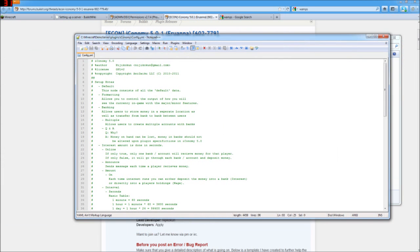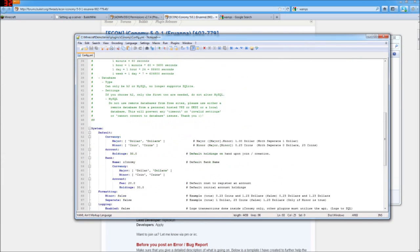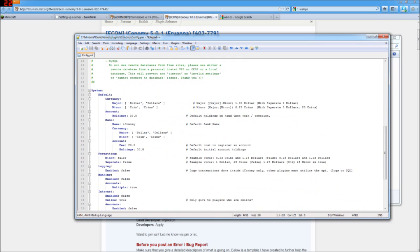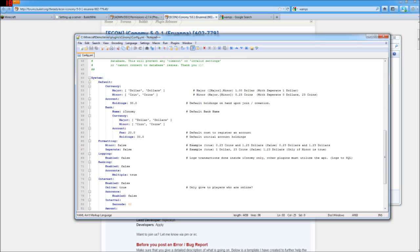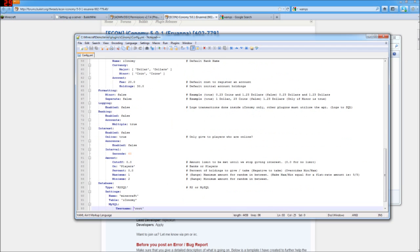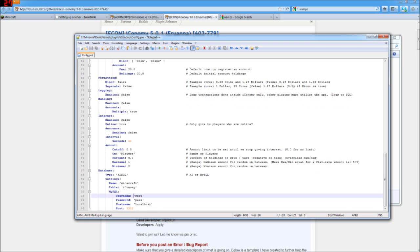So here we are. Here's our config file. Lots of interesting info in here. And all this green stuff up here is all the comments. And then here you can change the name of your currency, set the default amount that people will start out with, fees for registering accounts, all kinds of fun stuff.